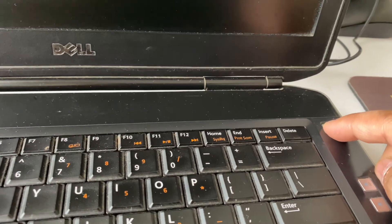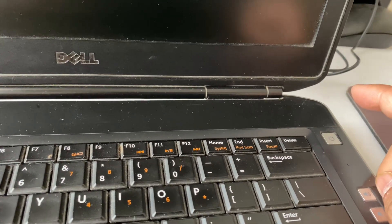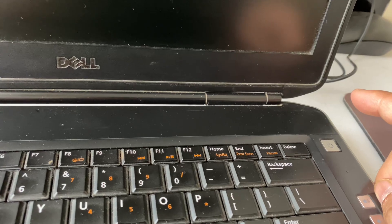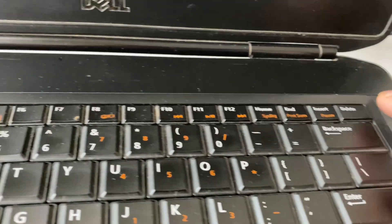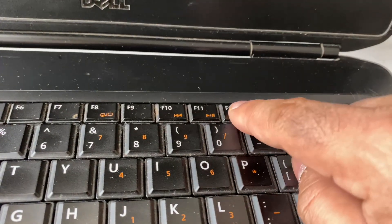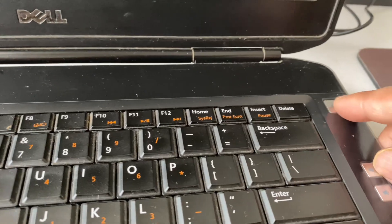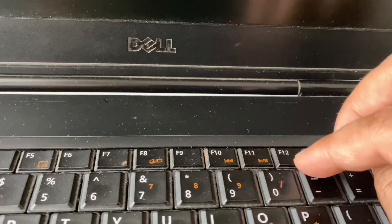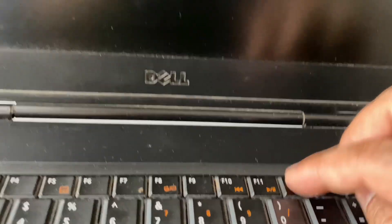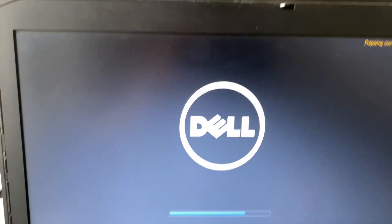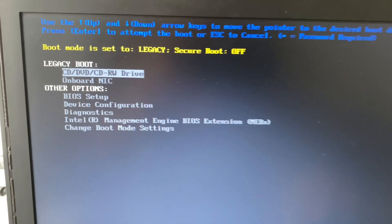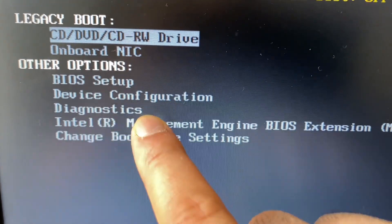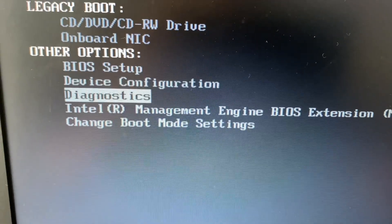Now I will shut down my laptop and I will run the diagnostics mode. In Dell laptop you have to press F12 key to open the diagnostics mode. So here you can see all the options. Now select diagnostics, then press enter.